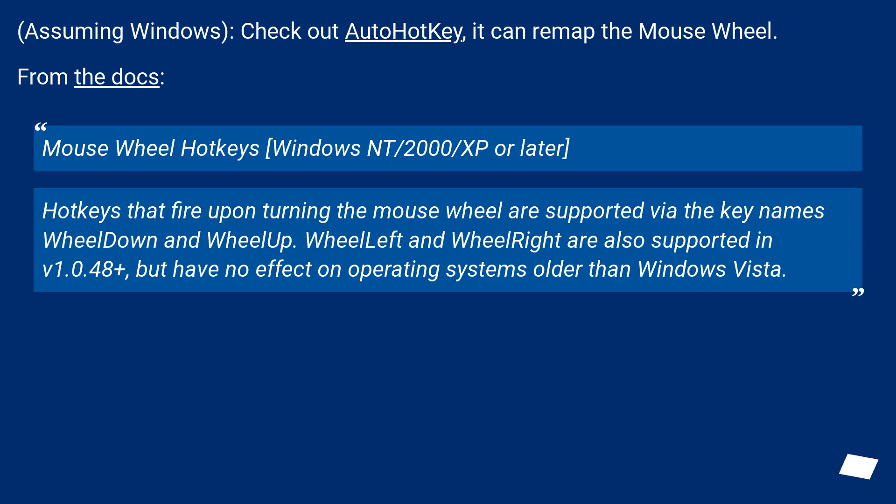Assuming Windows, check out AutoHotKey - it can remap the mouse wheel. From the docs: Mouse wheel hotkeys...